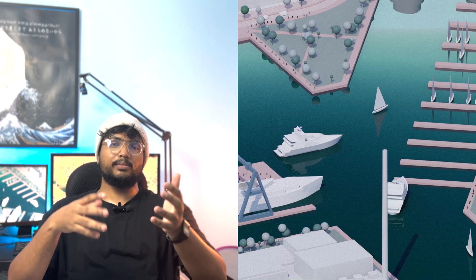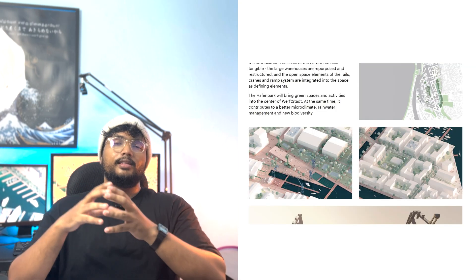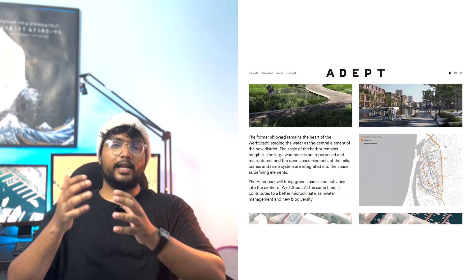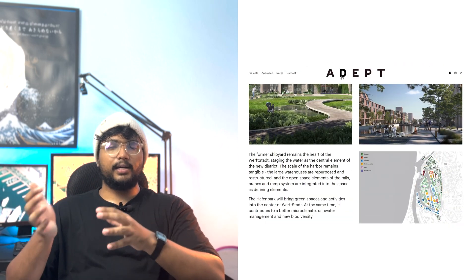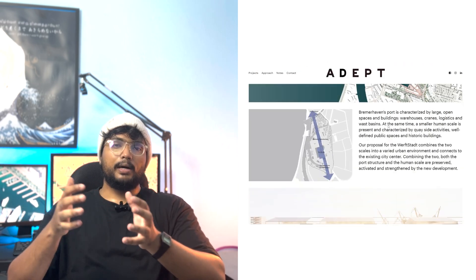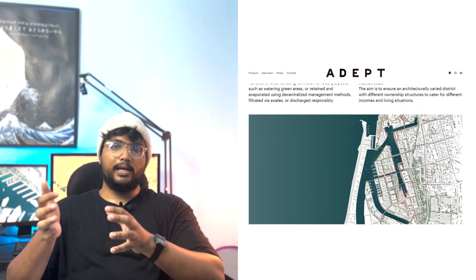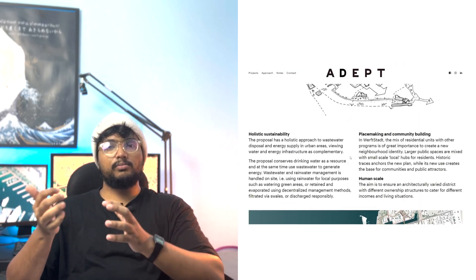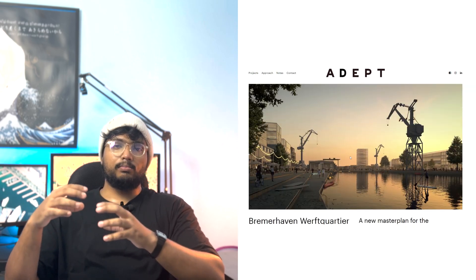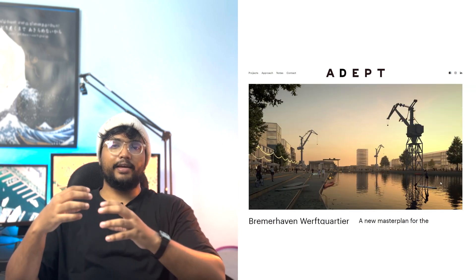In this video, let's see how to create this urban diagram using SketchUp and Lumion. This is the original image which was created by ADAPT Architecture Studio, which was part of a masterplan for the transformation of the industrial harbor in Birmer Head.